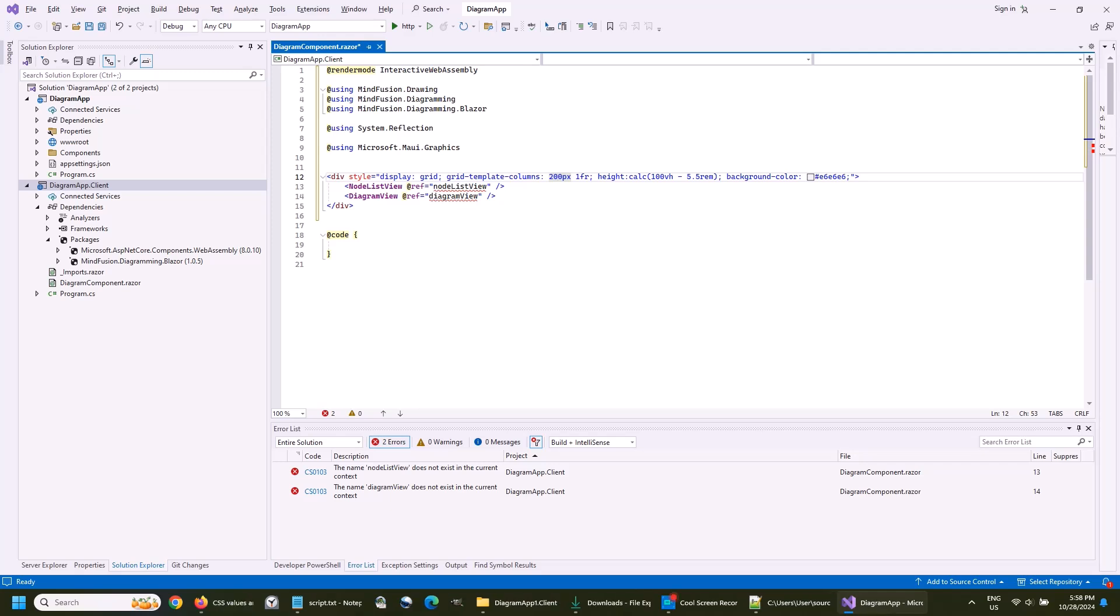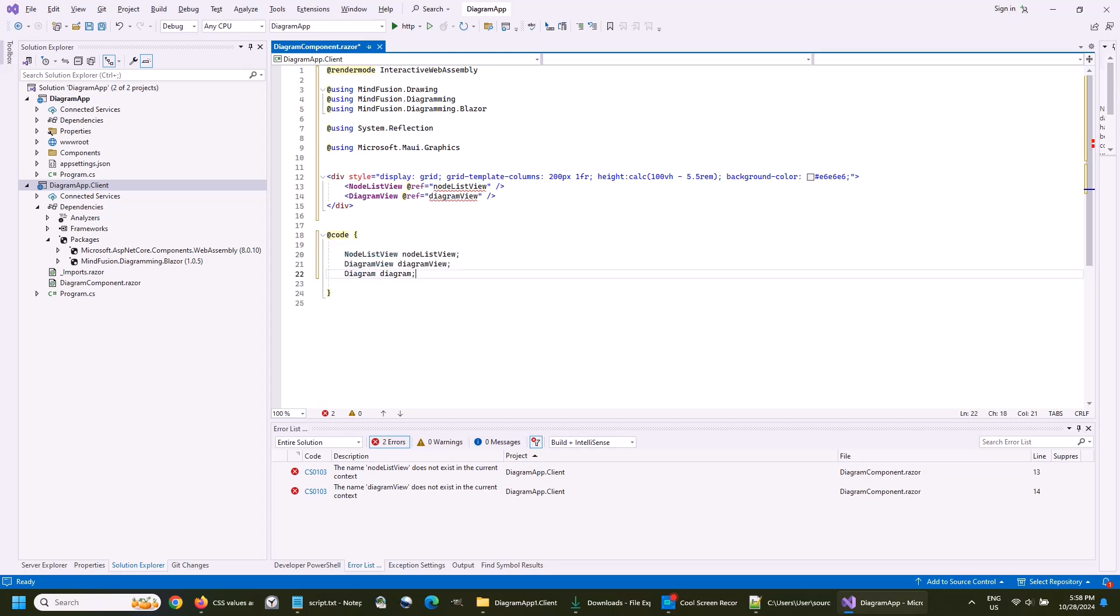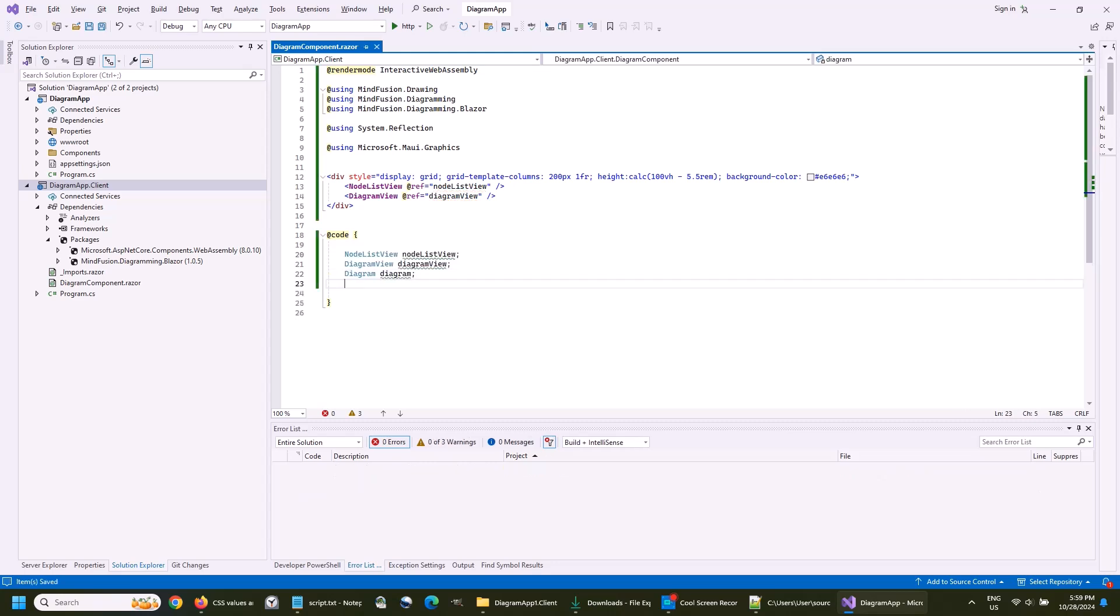Now we start writing the code of the component. We declare three variables: the node list view, the diagram view, and the diagram, which is a different object than its view.